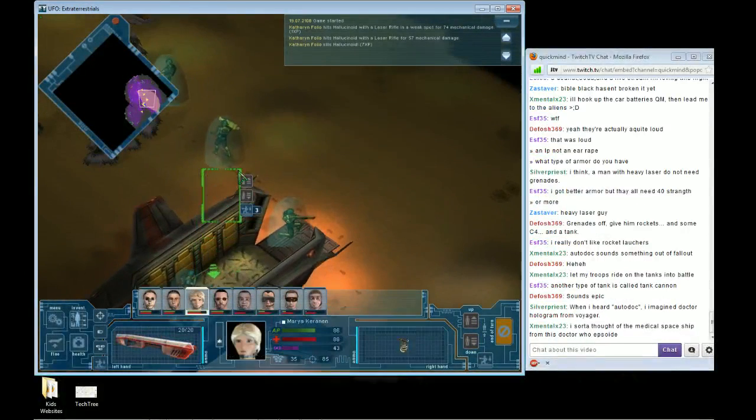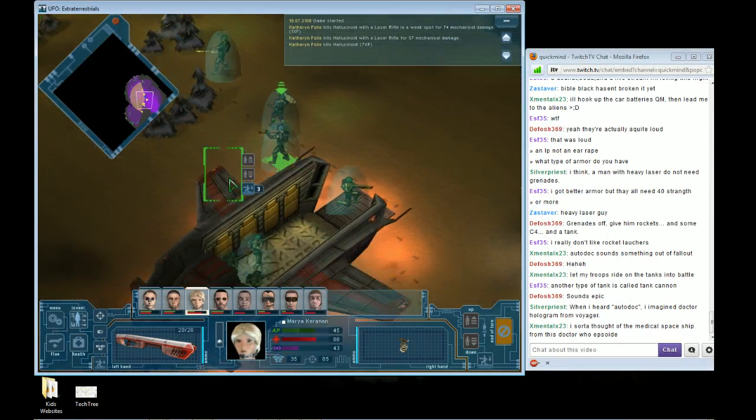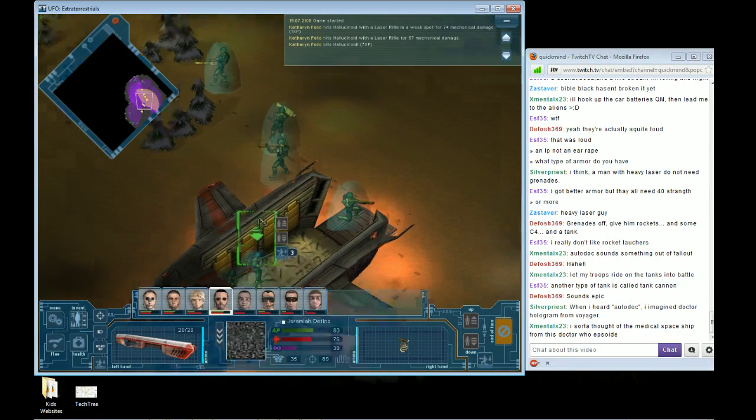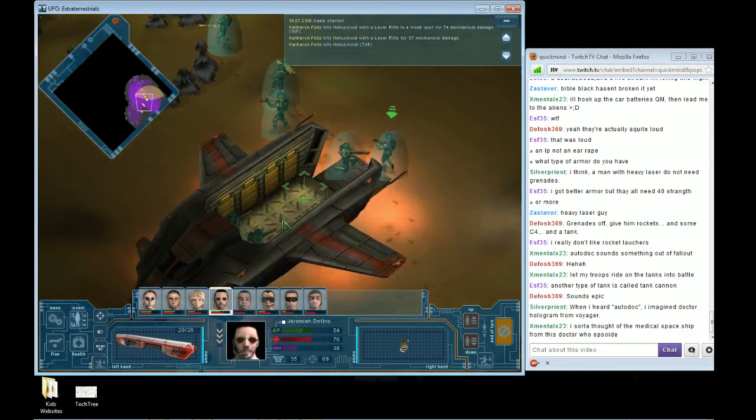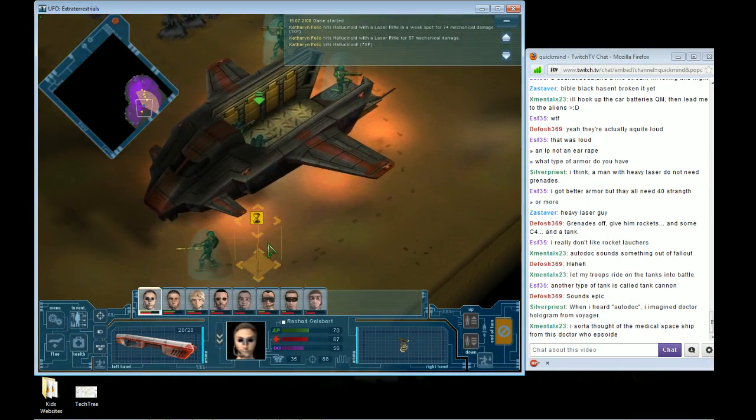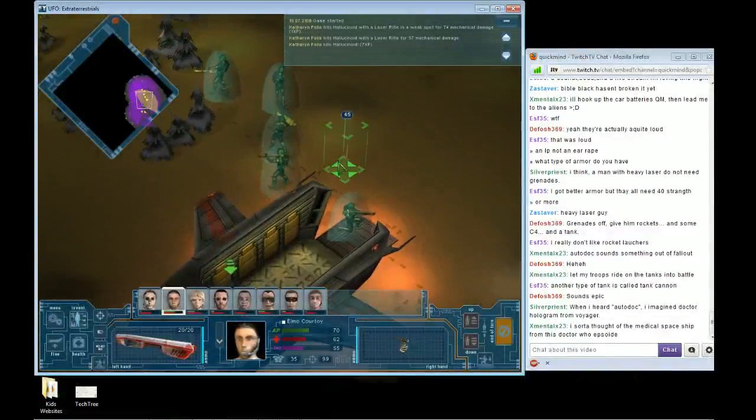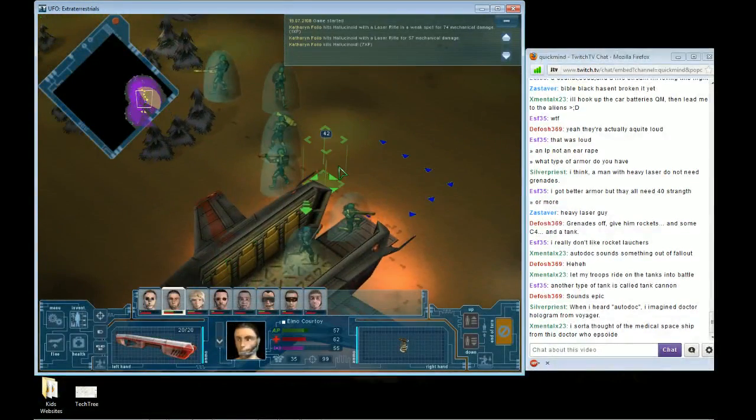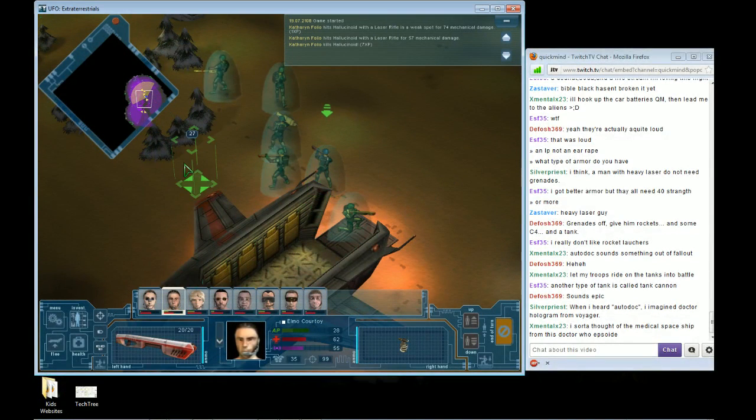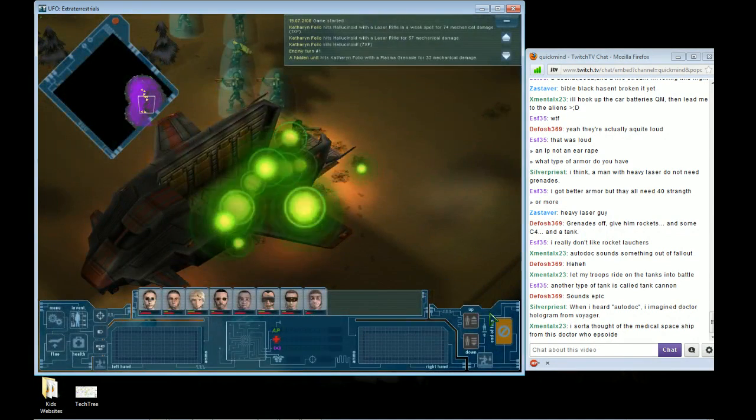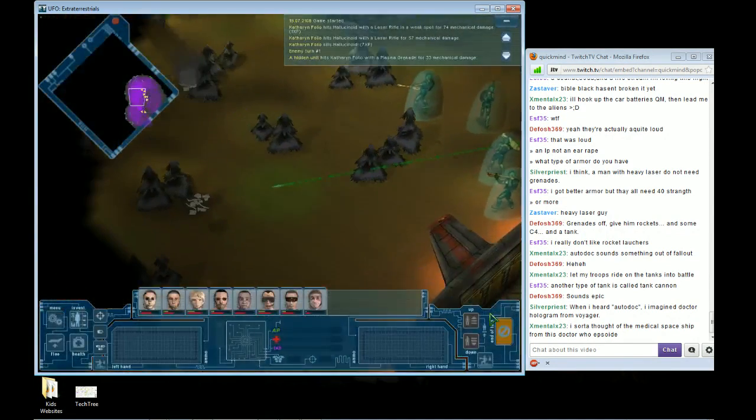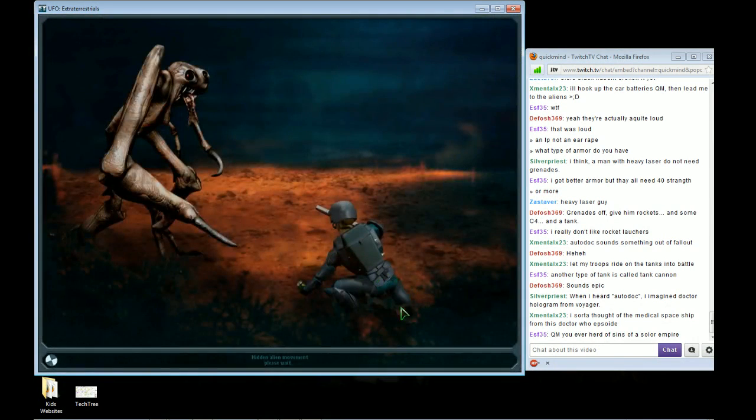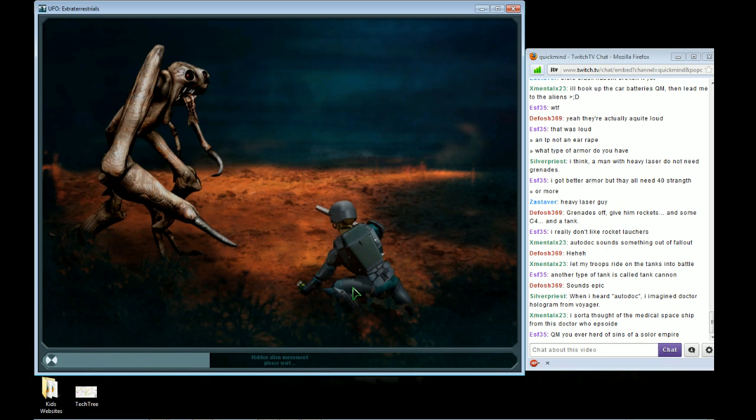Yeah, there are actually quite a few tanks you can get in this game. I don't know all the names, but from what I was reading, there's, I don't know, five or six maybe? Alright, let's see what we got. Some new weapons, that's for sure.